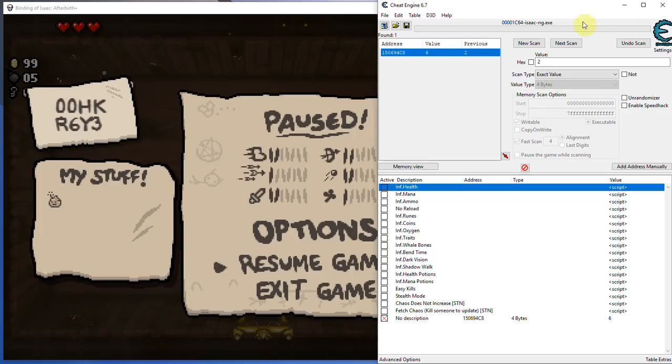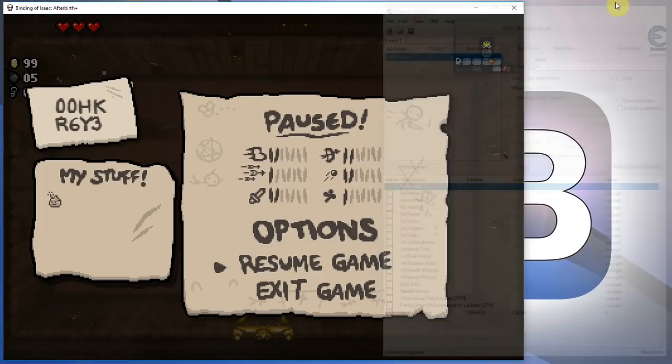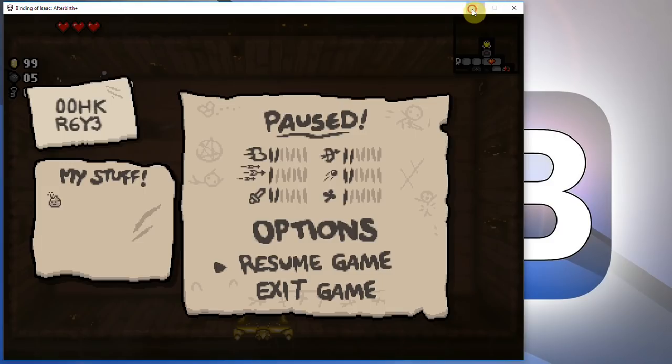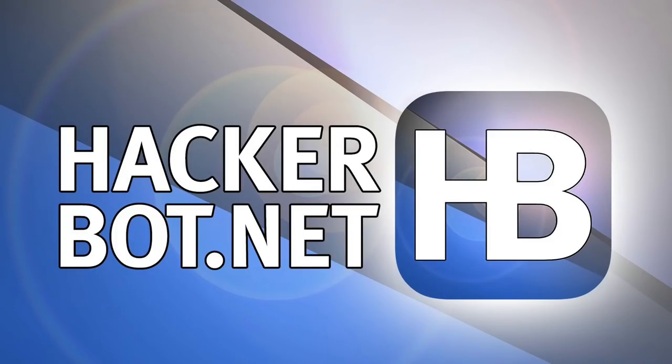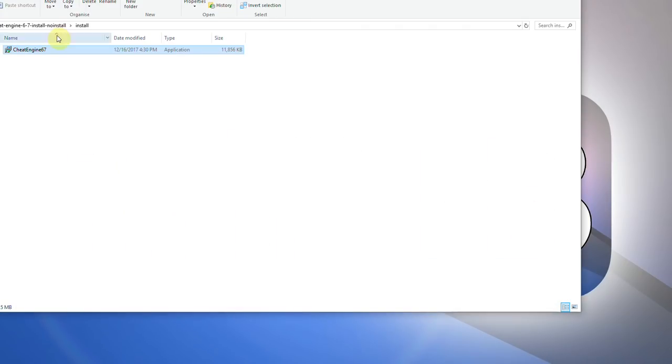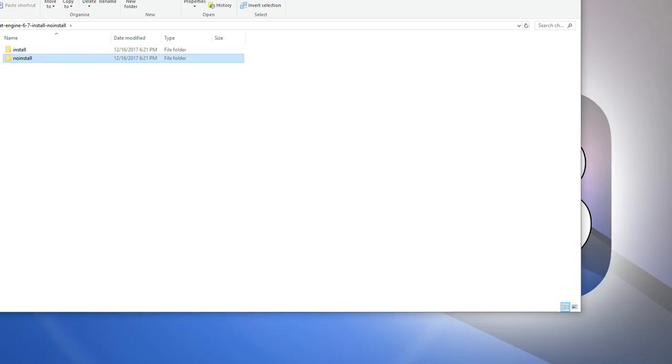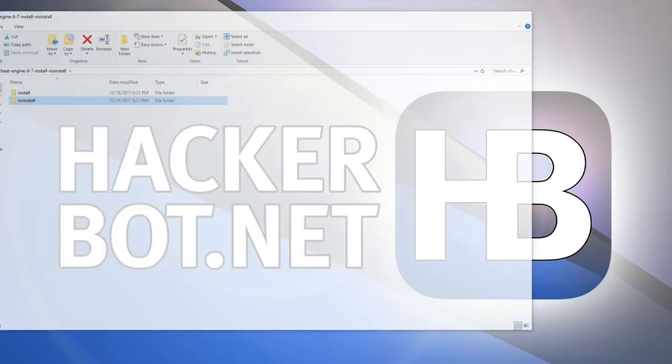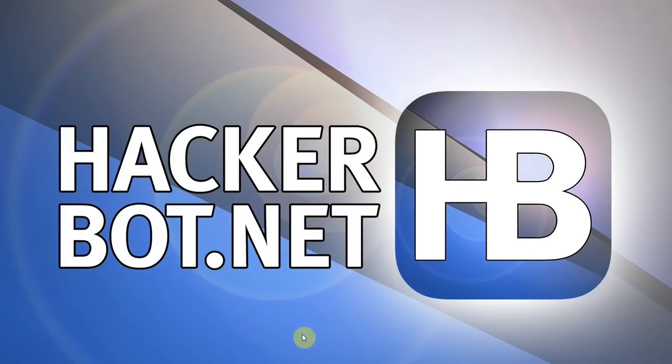Anyways, guys, thanks you guys for watching. You can find Cheat Engine at the link in the description. As I've said, there will be the installer and non-installer version of it right there in a zip file for you to download. Thanks to you guys for watching, and I'll see you guys soon on HackerBad.net. Goodbye.